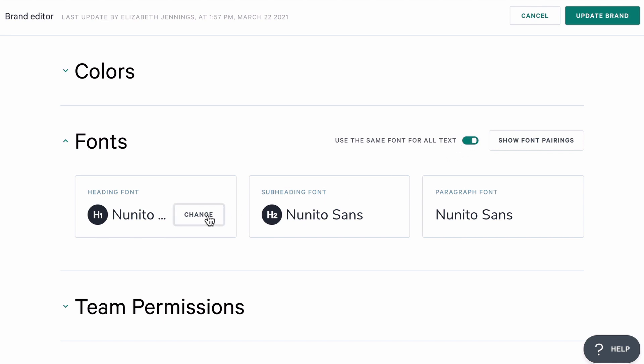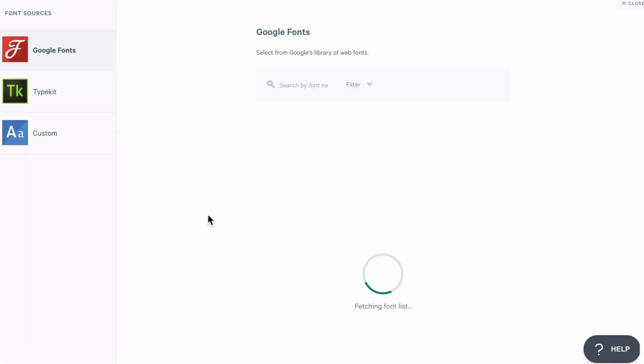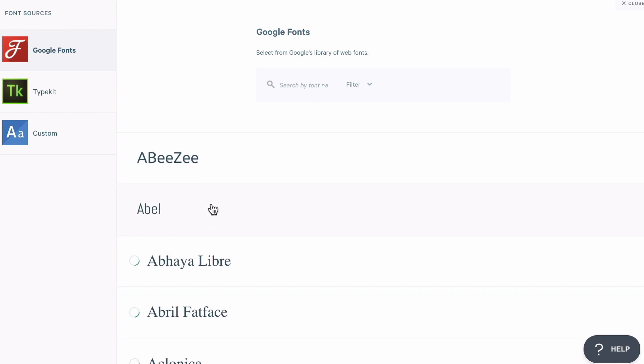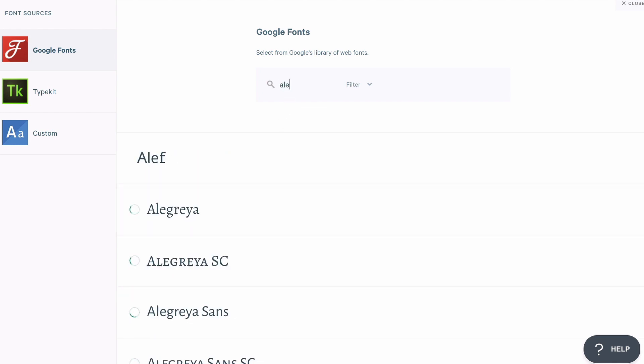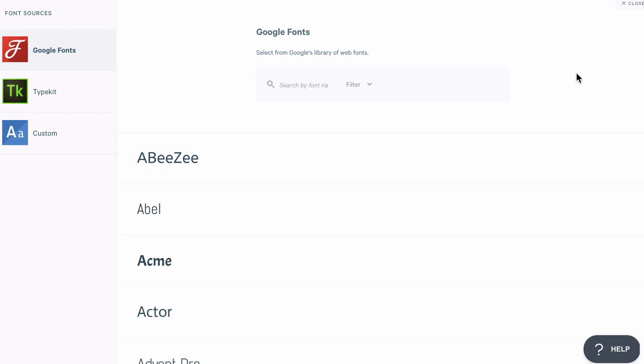To change a font, I'm going to click on the Change button, and then I'm going to choose a font from the Google Fonts library. I can search for a particular font here, or use the filters to help narrow down my choices.